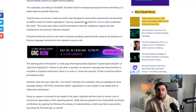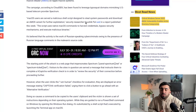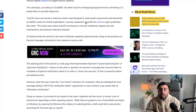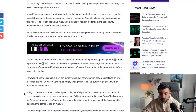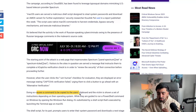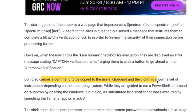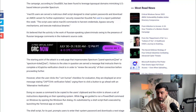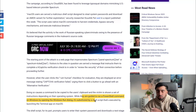Once you fail the CAPTCHA and it ruins your self-esteem, it then prompts you to try a different verification model. By doing so, it causes a command to be copied to the user's clipboard. The victim is then shown a set of instructions, depending on the operating system — but more so macOS — guiding them to run a PowerShell command on Windows or in the terminal on macOS.